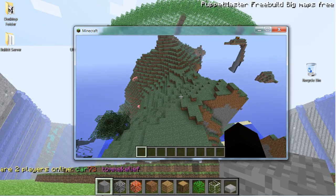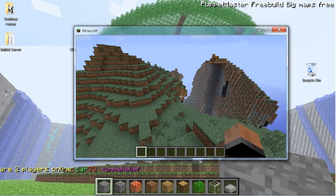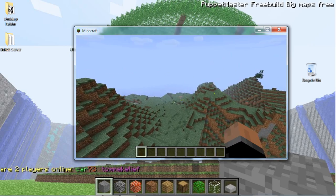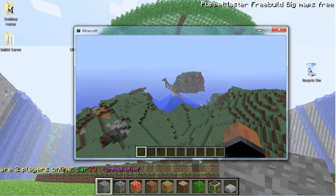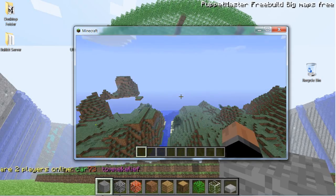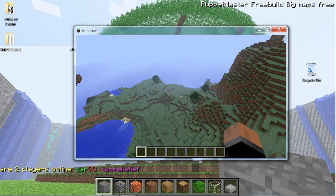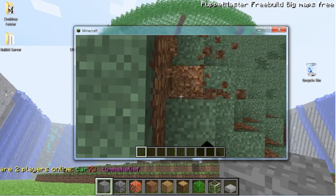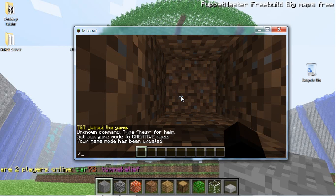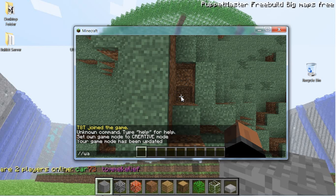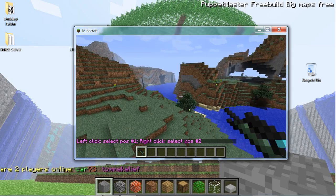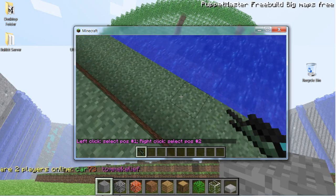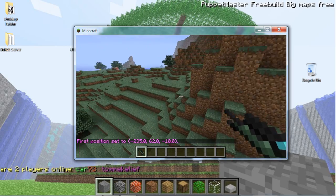I'm going to do a random one — I think I'll do Capture the Flag today. I'm going to find somewhere easy to build. I spawned by a rocky mountain, but right here should be fine. I'm just going to cheat and use WorldEdit so it goes super fast.